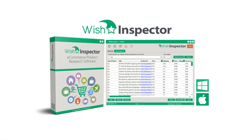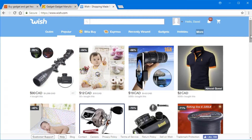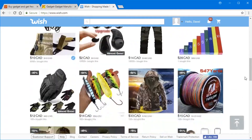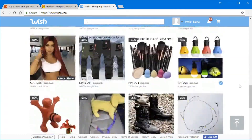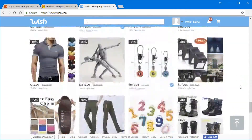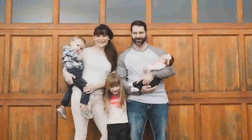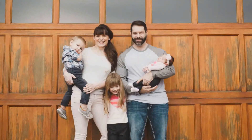Hi everyone and welcome to wishinspector.com, a unique but very powerful software used to research wholesale products on wish.com. Not only that, the software comes with a lot of massive time-saving features for boosting your e-commerce sales. My name is Dave Gwinden, the creator and developer of the Wish Inspector software.